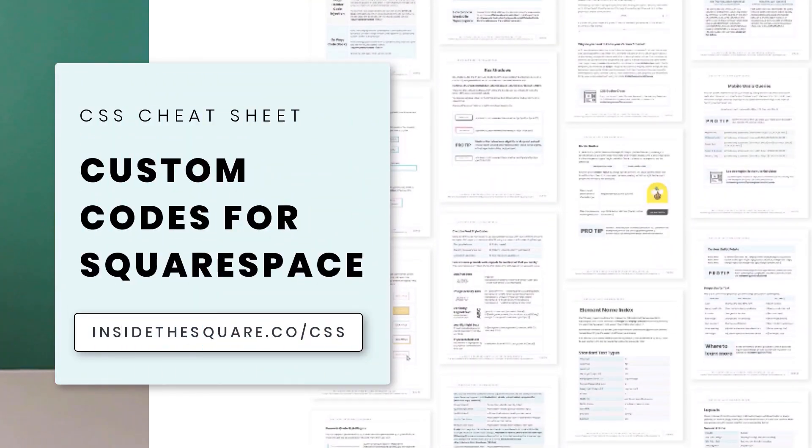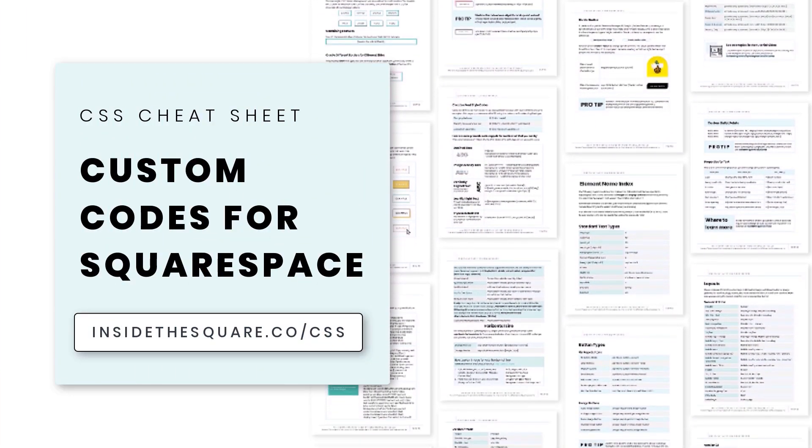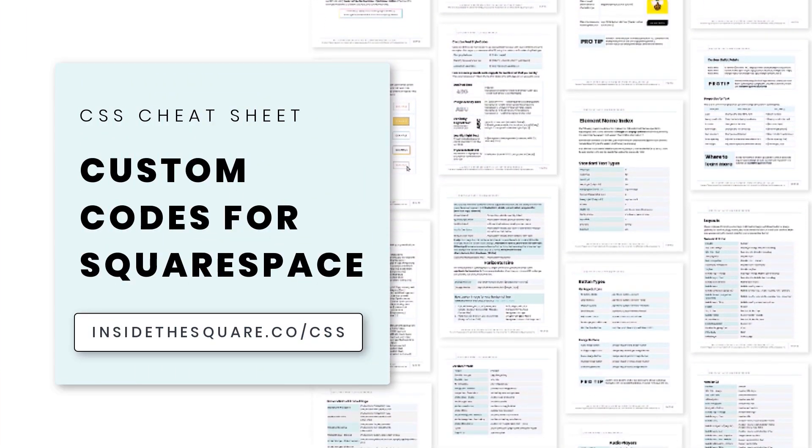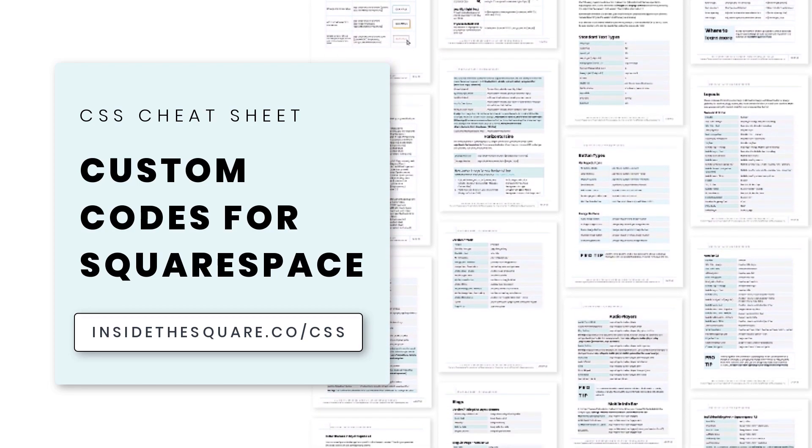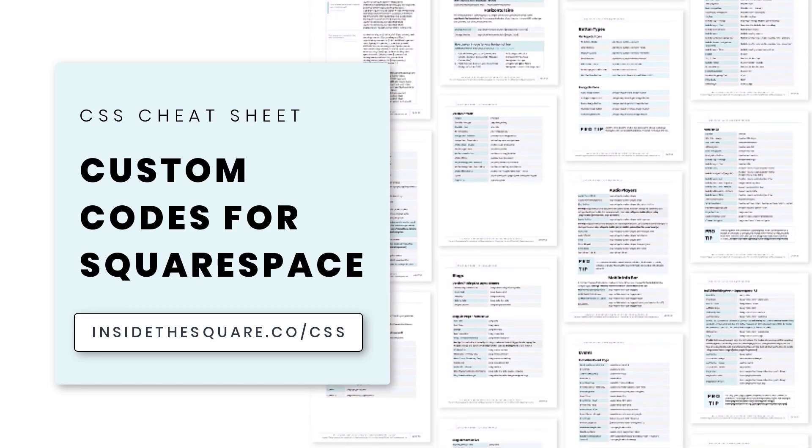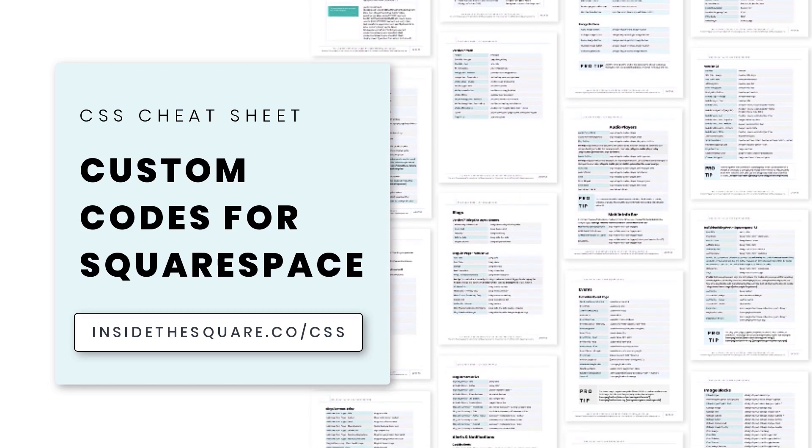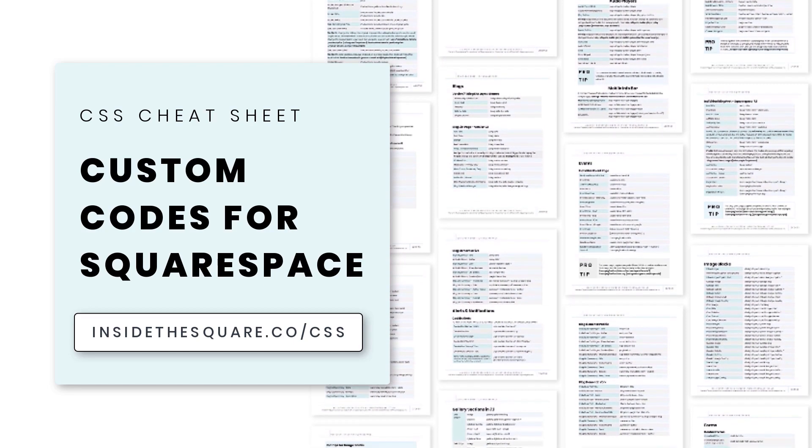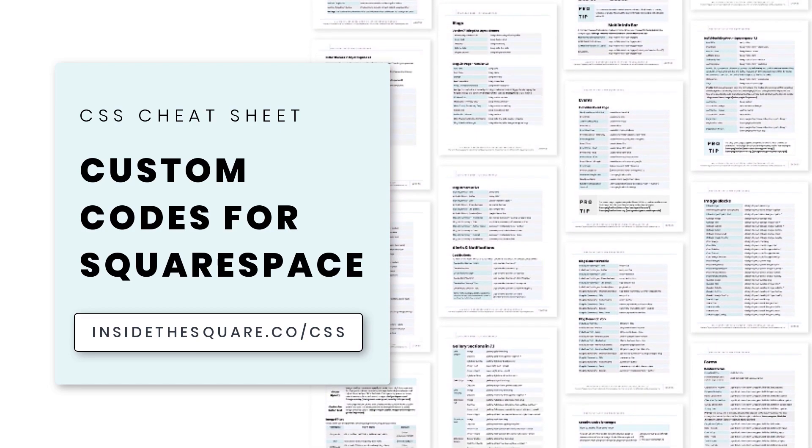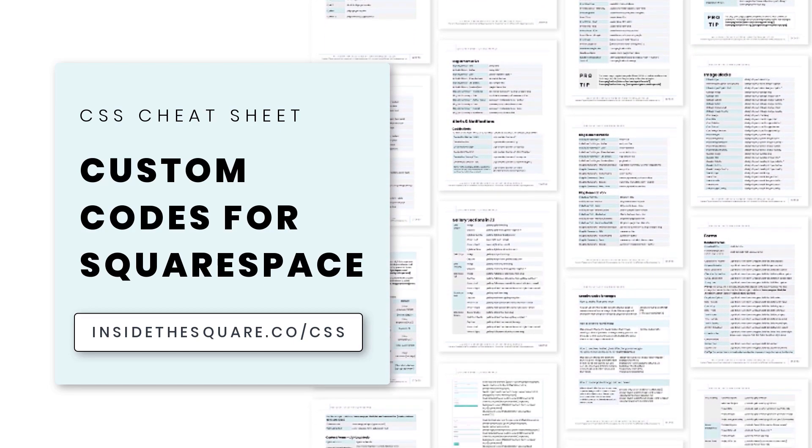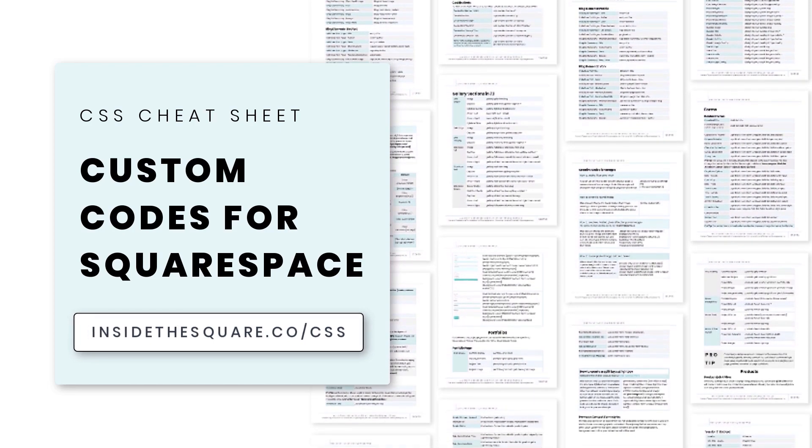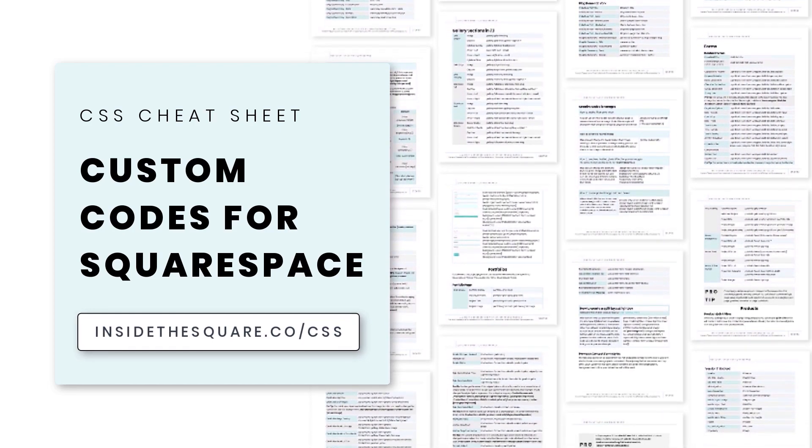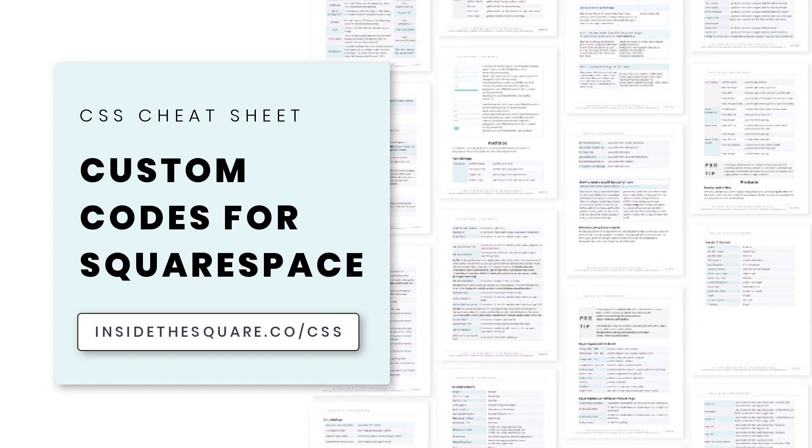If you liked this tutorial, you'll love my CSS cheat sheet. I put all of my pro tips and custom codes specifically for Squarespace into one PDF, and you can download a copy right now at insidethesquare.co forward slash CSS. That's insidethesquare.co forward slash CSS.